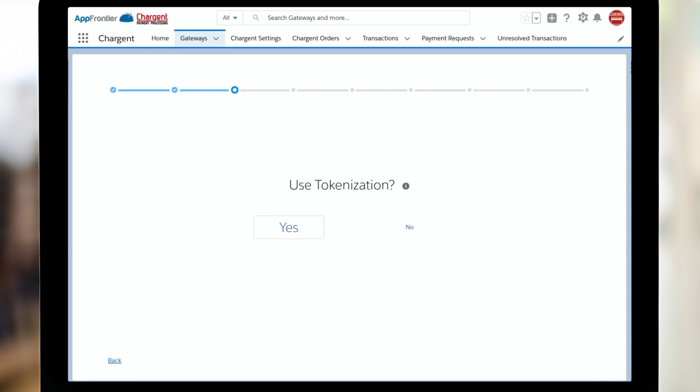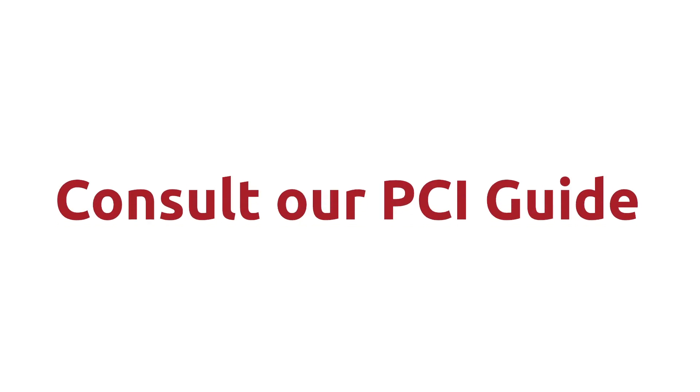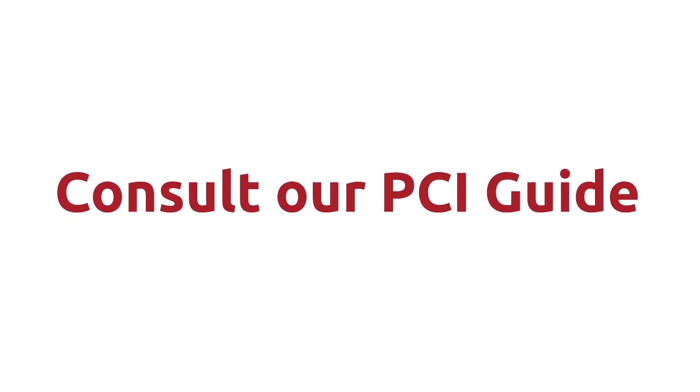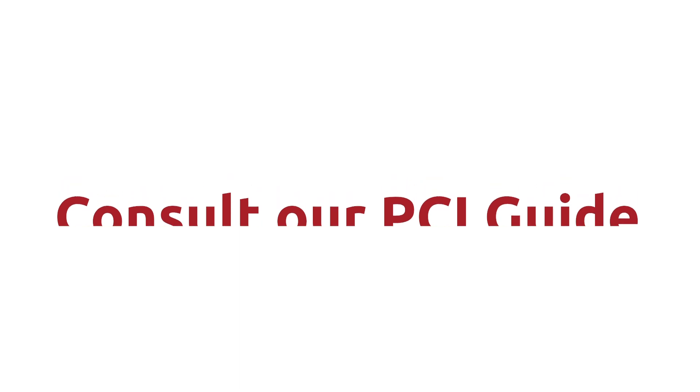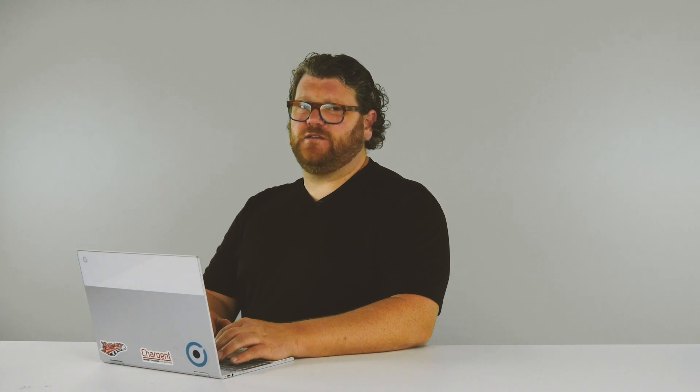Next, the Chargent setup wizard asks if we should use tokenization. Chargent strongly recommends that all of our customers use tokenization. For more information on that, check out our explainer video right here. Do be sure to consult our PCI guide for information on complete details about configuring Chargent to best reduce your organization's PCI scope.